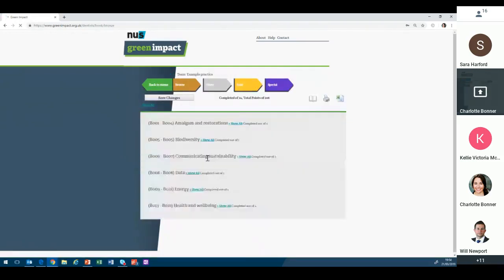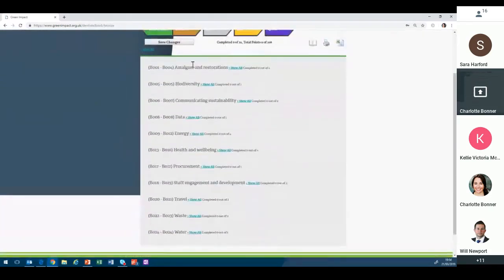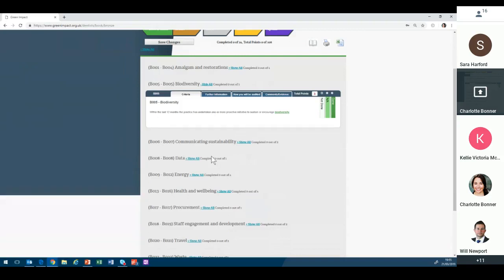Let's have a look at the bronze section. There are multiple different themes within the actions, and 24 actions in the bronze section in total. We're asking people to achieve 18 of those to get a bronze award — that might sound like a lot, but we fully anticipate that some of these things you'll already be doing. We want to showcase existing good practice and celebrate it. Within a theme you can click 'show all' to see the different actions — for example, this one relating to biodiversity asks that within the last year the practice has undertaken one or more proactive initiative to sustain or encourage biodiversity.